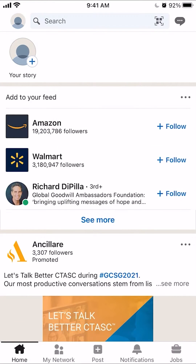To unblock somebody that you have blocked on LinkedIn, you first open up the app like I have here. Once it's open, look on the upper left-hand corner — it should be your profile picture. Right now it just has the little profile icon on the very top, to the left of where it says Search.